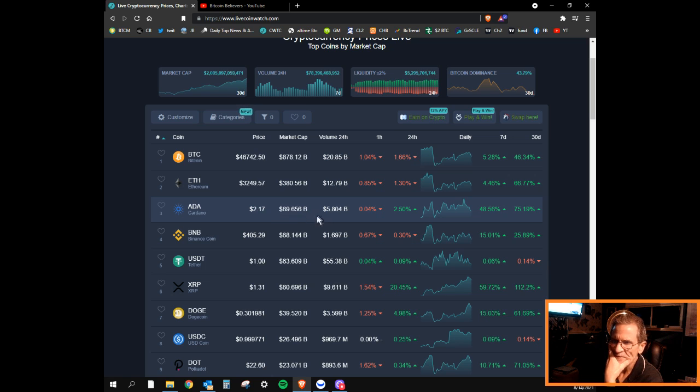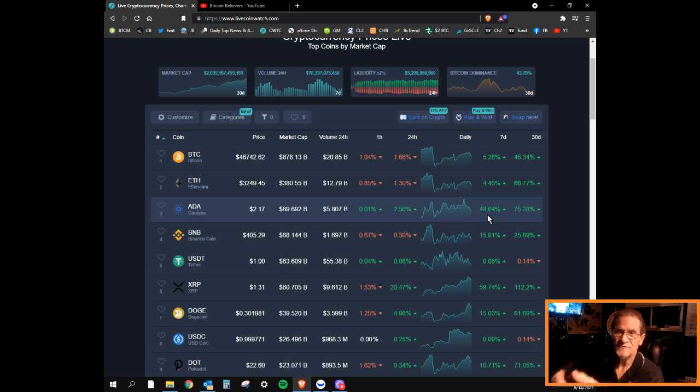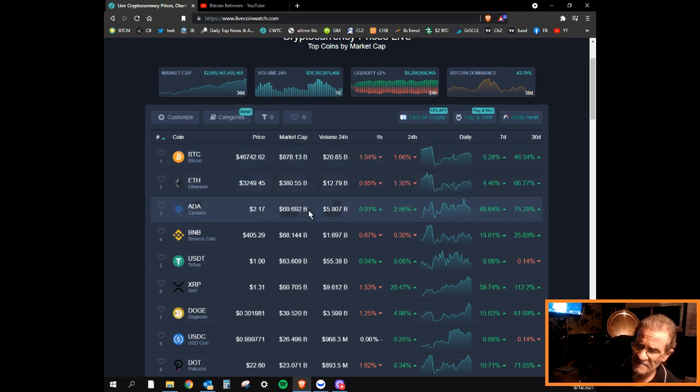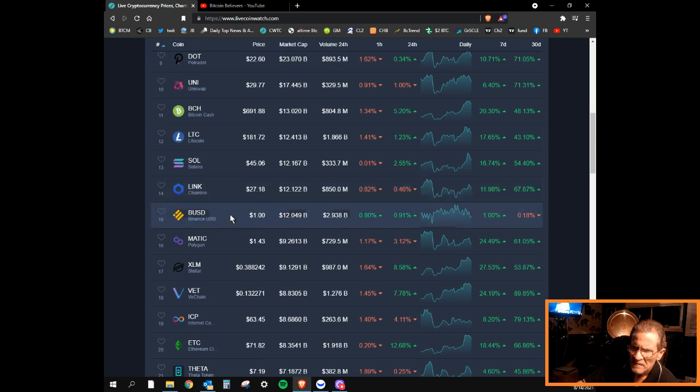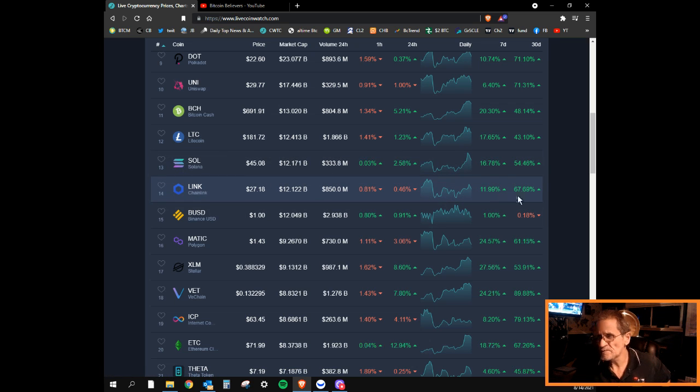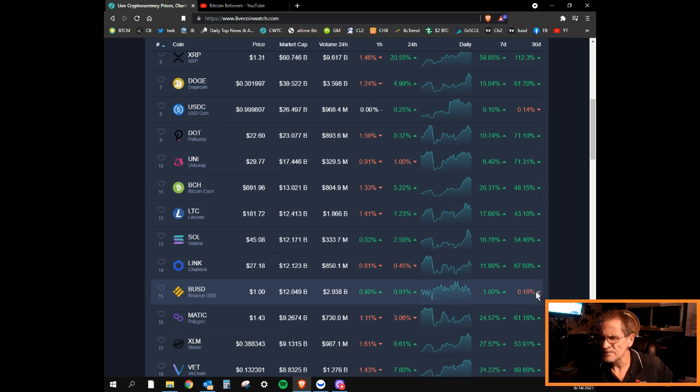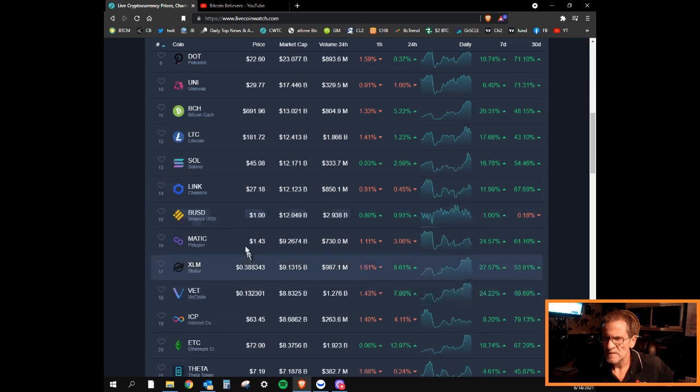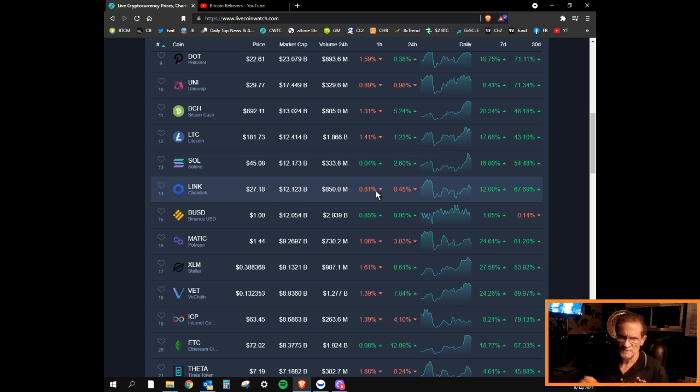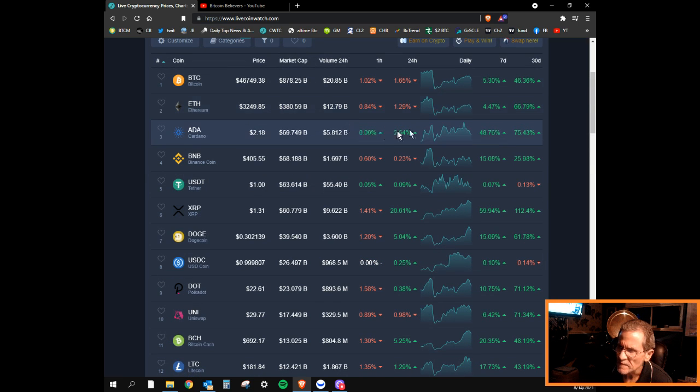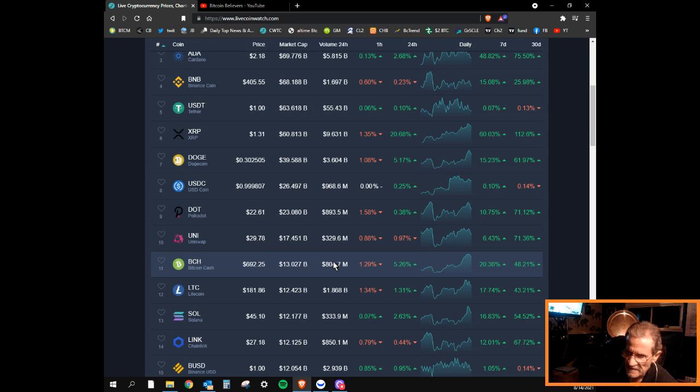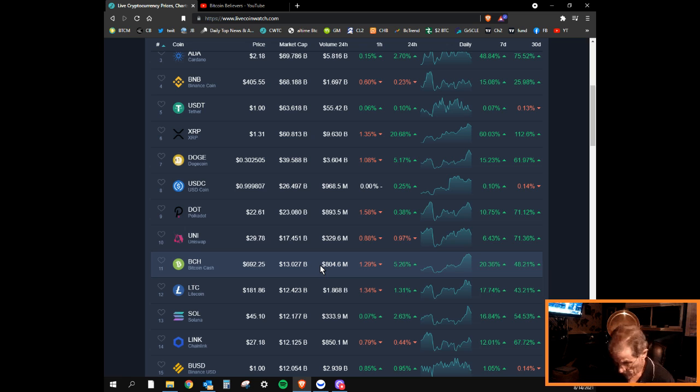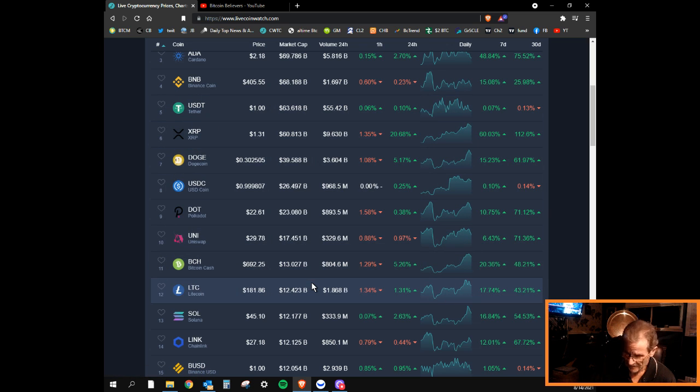Looking at Cardano right now, it's up 75% the last 30 days, 48% this week. I actually went earlier in my actual portfolio and I exchanged Chainlink for Cardano. Cardano's at 75% versus Chainlink at 67% in the last 30 days, so not a lot of difference there. But Chainlink was up 12% this week where Cardano's up 50%. That's the good thing about crypto - I can take any of these coins that I have and switch them over and do an exchange. I'm not selling, so it's not taxable.